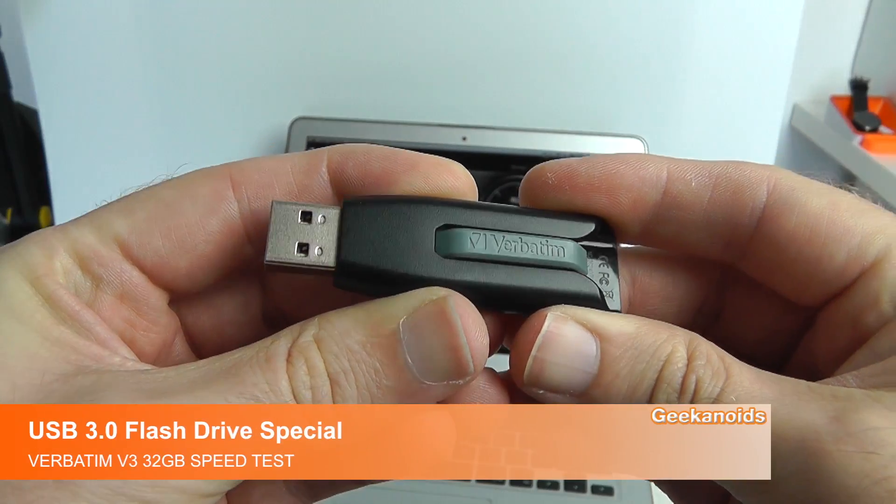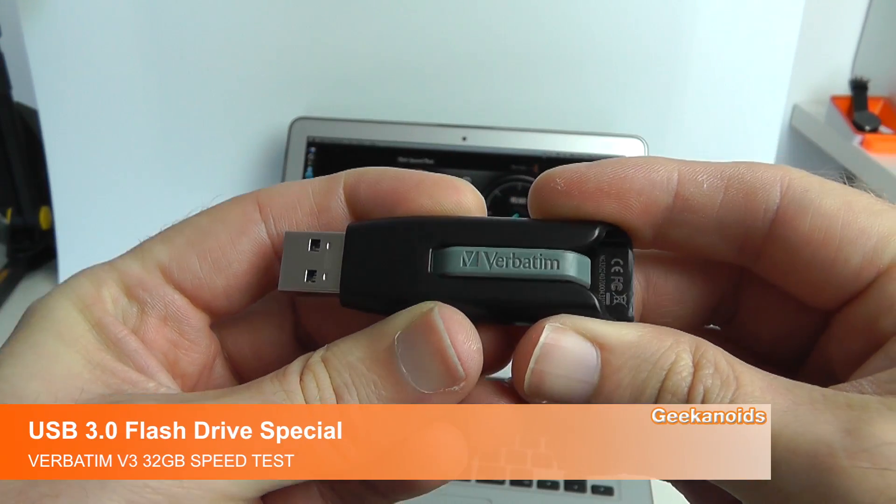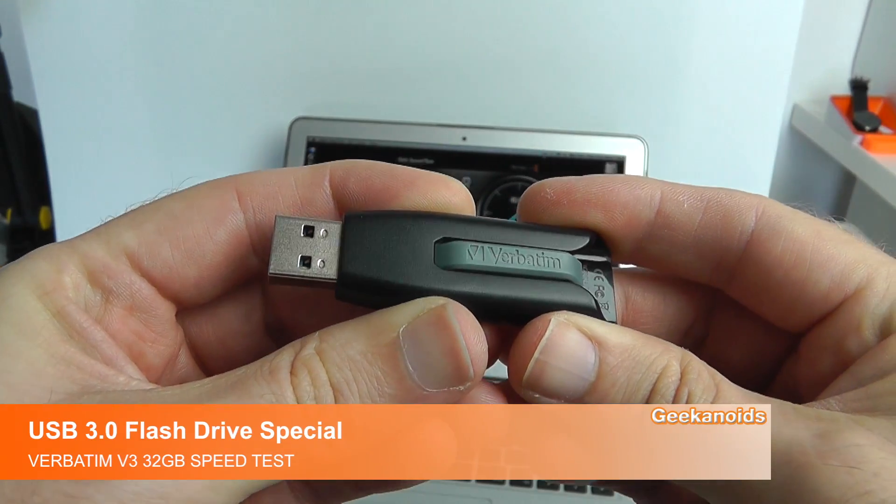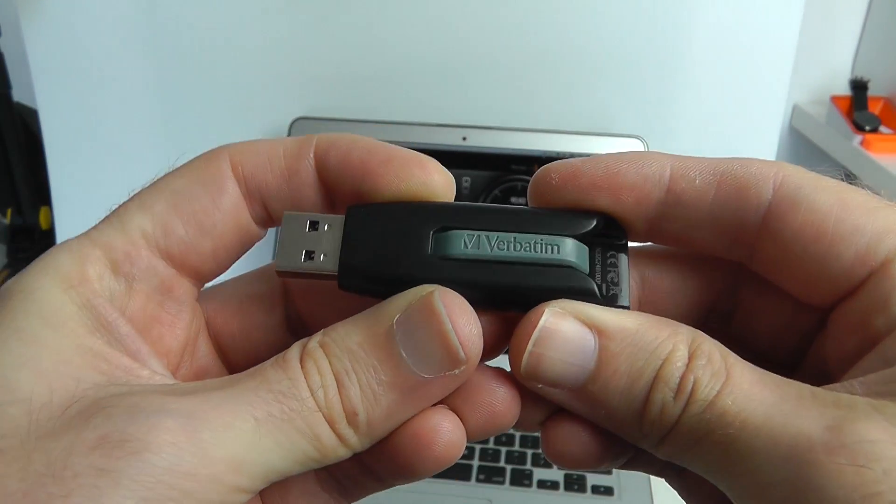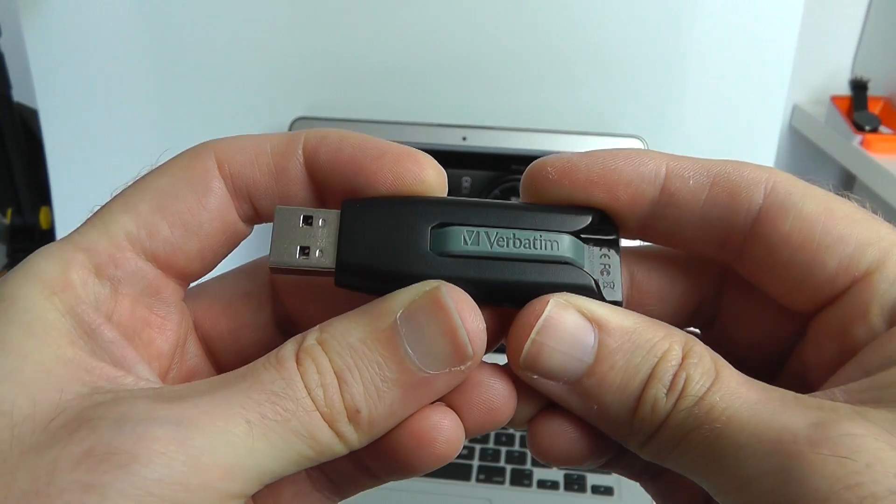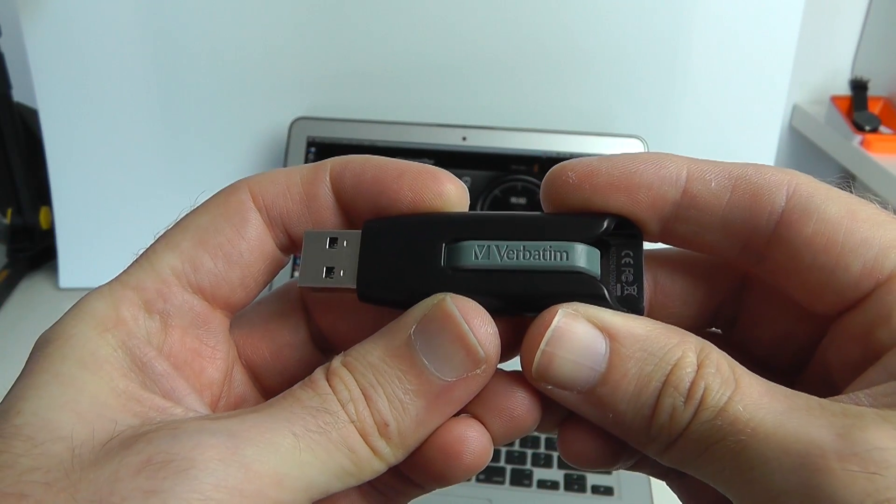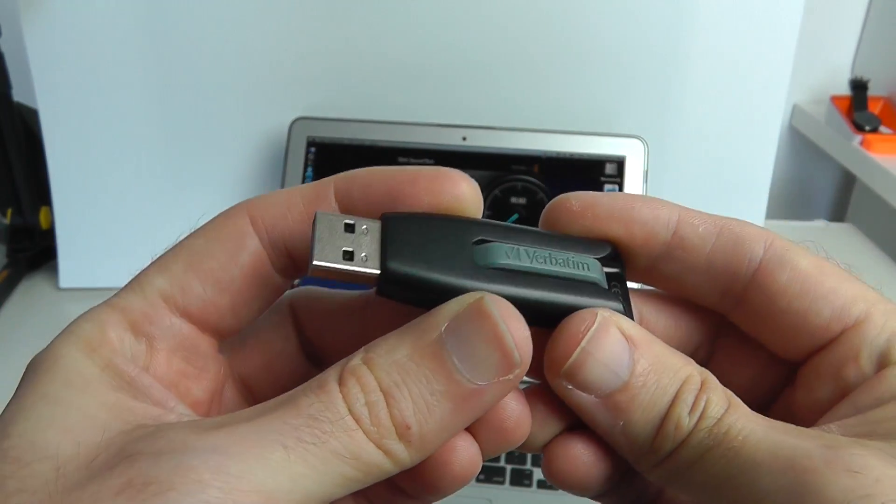Hi everyone, this is Dave from Geekanoids and in this video I'm going to be showing you how the Verbatim V3 USB drive performs in my Apple MacBook Air.